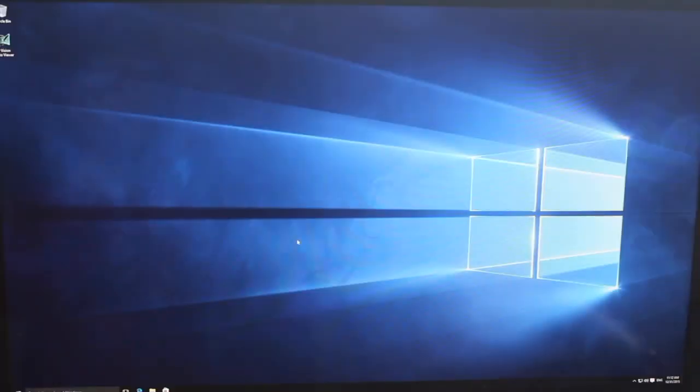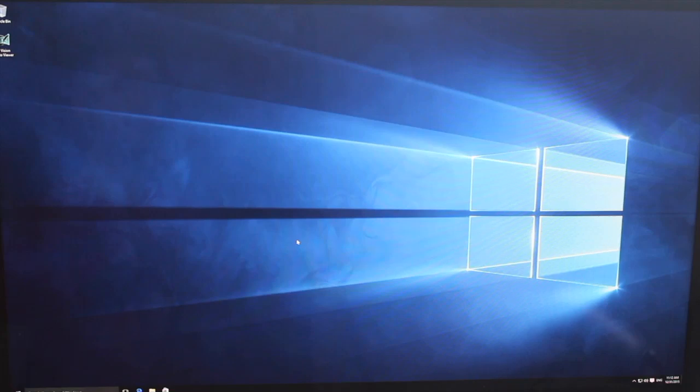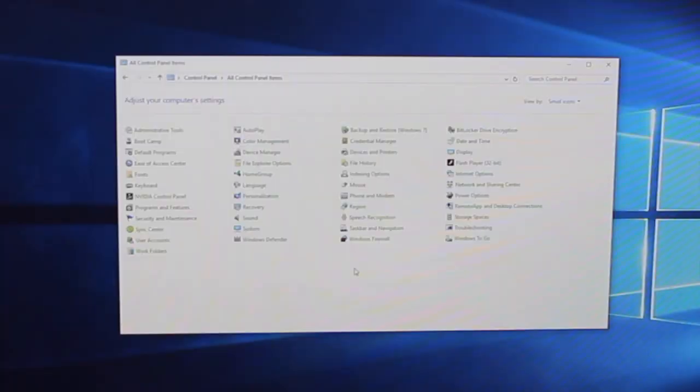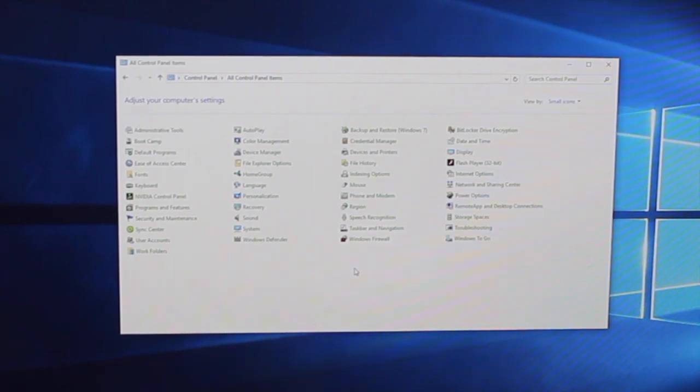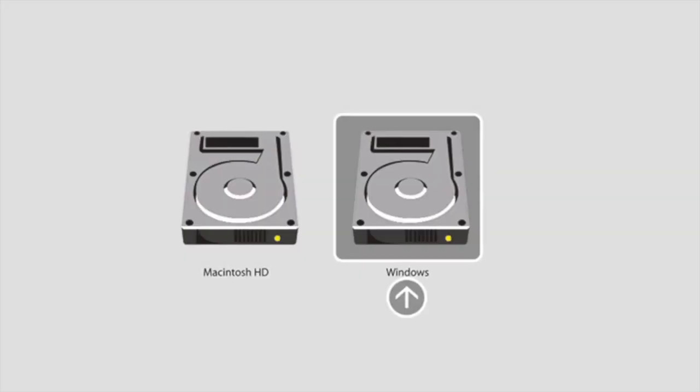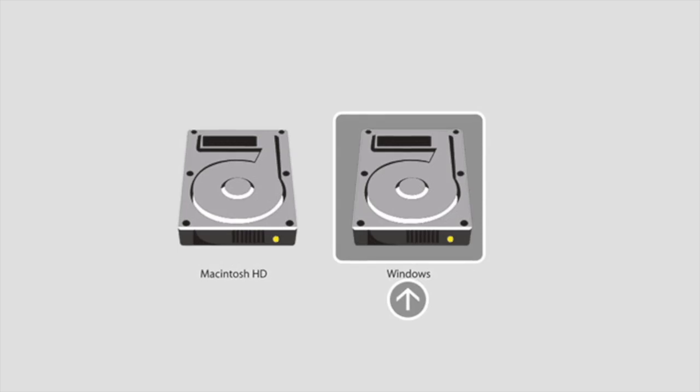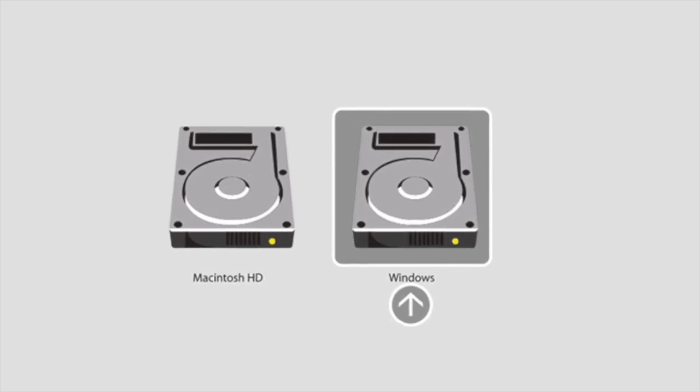Once you've logged in you should now be in your Windows 10 running on your Mac successfully. Now to actually start up your Mac you can hold down the shift key before the chime rings at the very start and it will give you the option of booting up into Mac or into Windows.